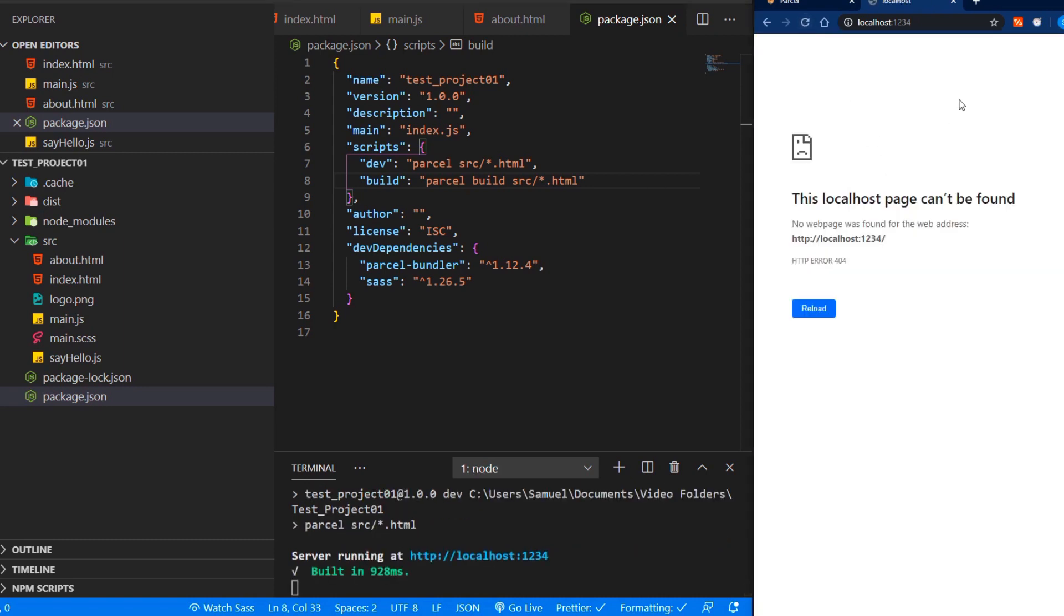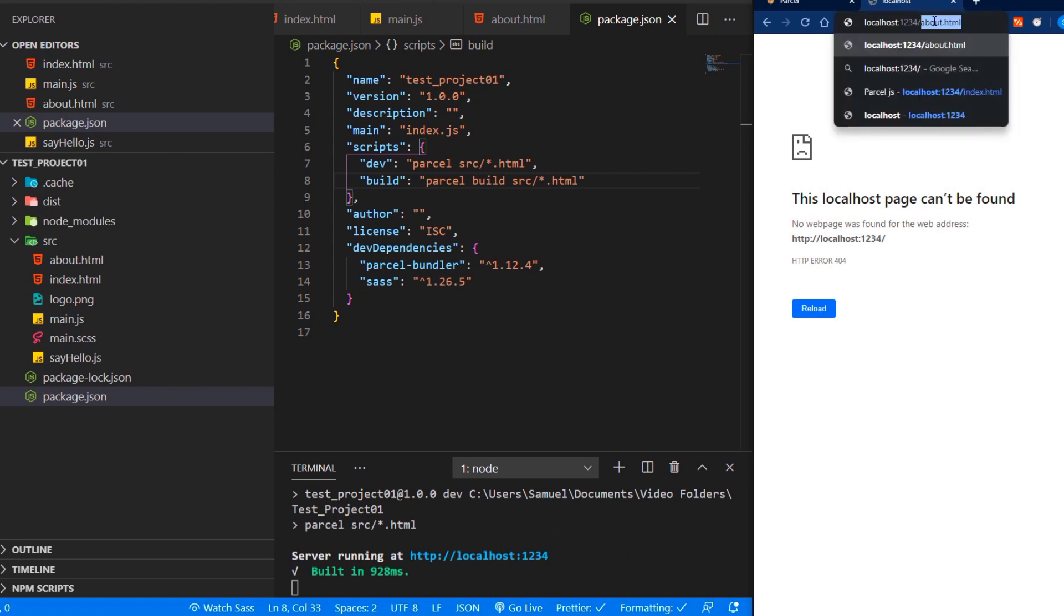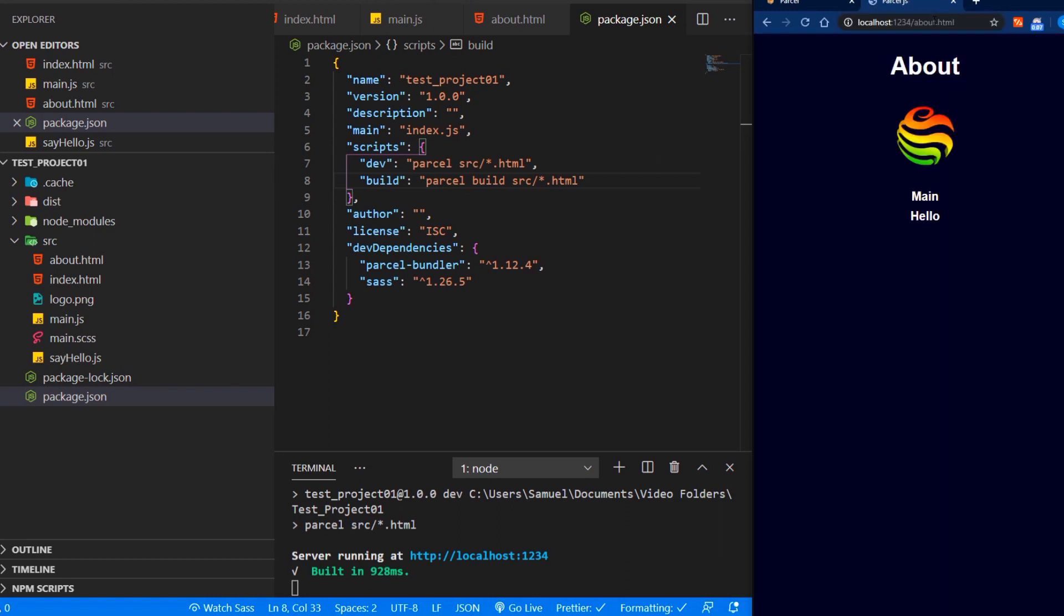And if you reload the page, we can see it's not here, but what we have to do is change the URL to about.html. Here we can see we have our about file. Let's go to our index file.